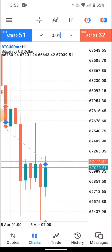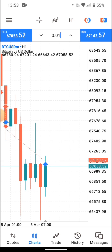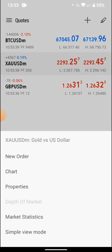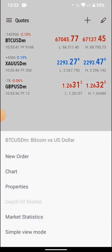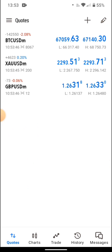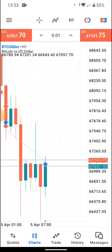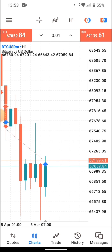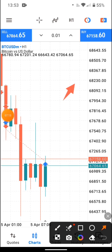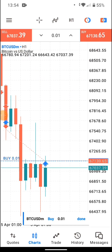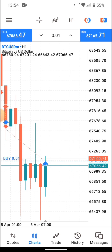Now let's open a BTC trade from the chart. You can buy directly from the chart — just enter your lot size, let's say 0.01, and tap the buy button. This is buy and this is sell. I'll press buy now and we are in the trade.